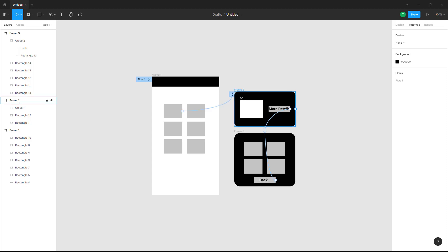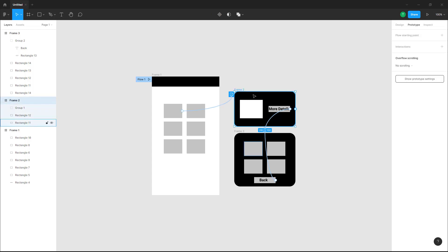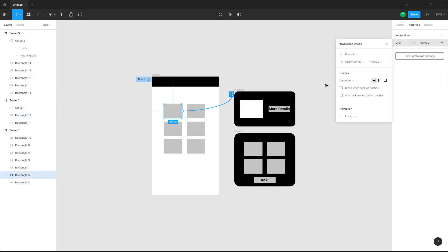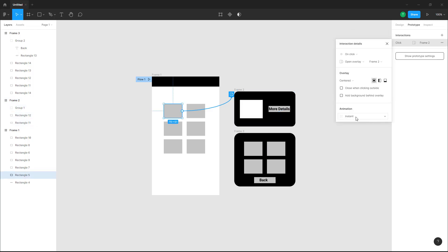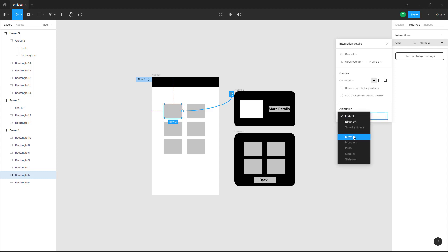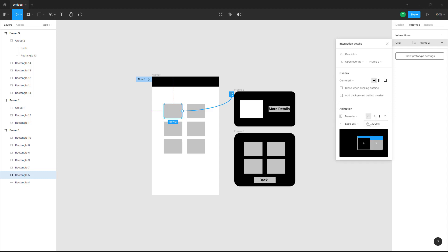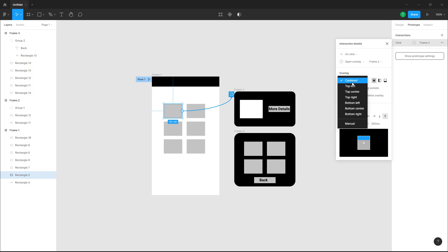Now I want to add some animations as well. I'll click here — it says on click it opens up the overlay, and the animation is instant. I want this to move in from the bottom, and this will be positioned at the bottom.